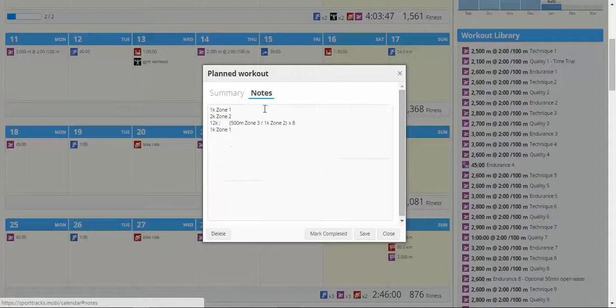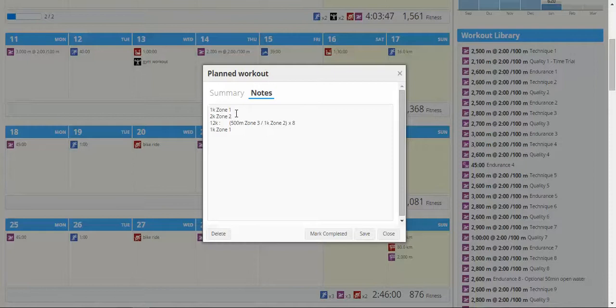If I look at the notes, it's a little bit tricky. I've got to do 1K in zone 1, 2Ks in zone 2, and then I've got 12Ks of intervals, basically doing 500 metres in zone 3, 1 kilometre in zone 2 and repeating that 8 times before finally ending up with a 1 kilometre warm down.